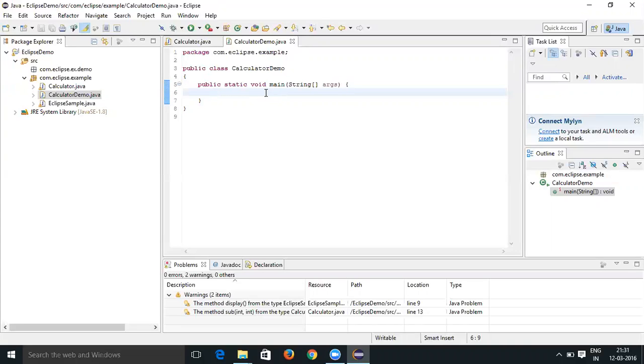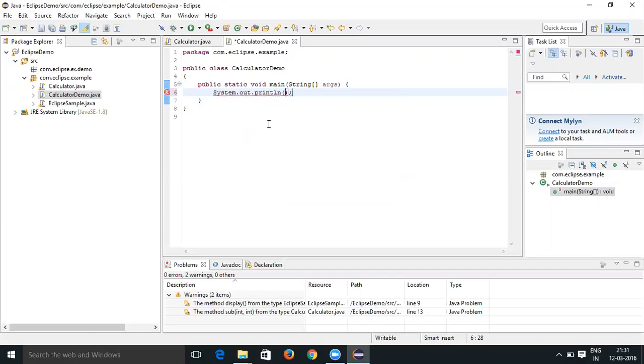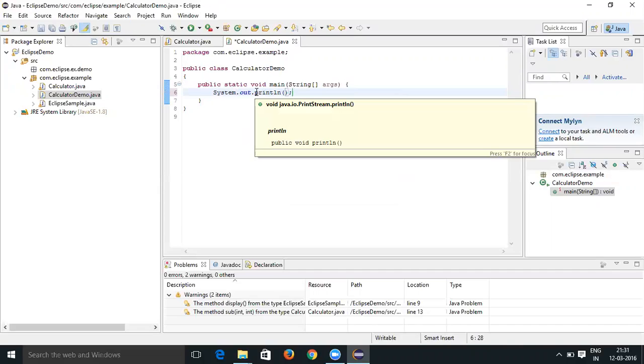Then press Control+Space. When you press Control+Space you can see sysout. Just click on this one and you are going to get System.out.println, the entire statement.